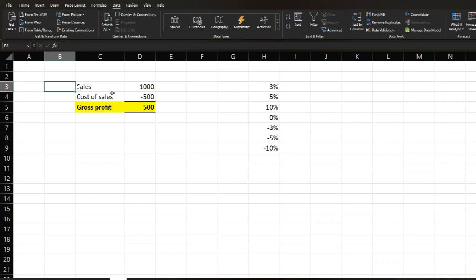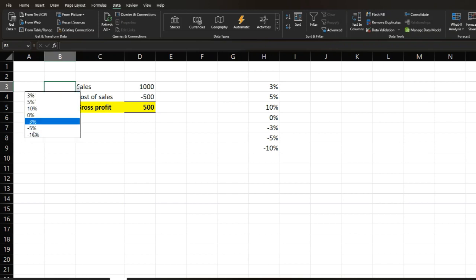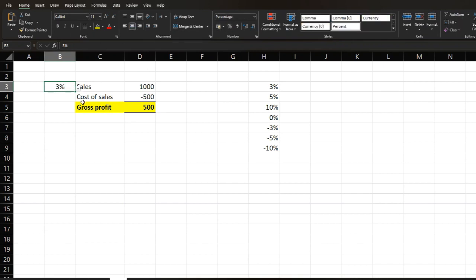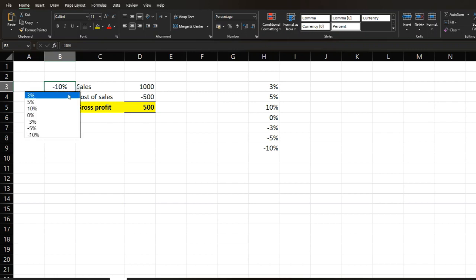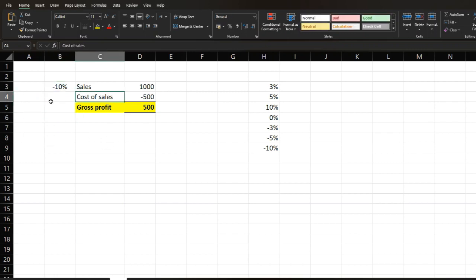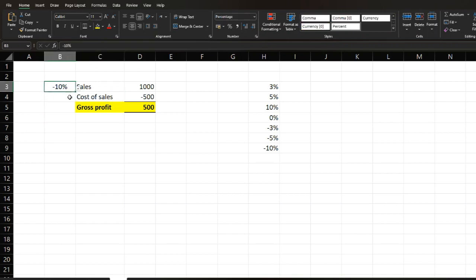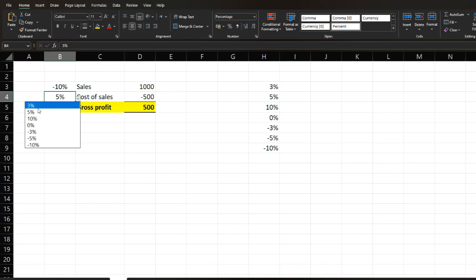As you do that, you can see there is a drop-down list in front of sales. You can move on this drop-down list and choose whatever percentage you want. If you want 3%, 5%, 10%, or if you want to see the downside scenario — minus 3%, minus 5%, minus 10% — you can easily select from this drop-down list. If you want to perform the same analysis on cost of sales, just drag down to copy the entire range. Here also you can see 3%, 5%.